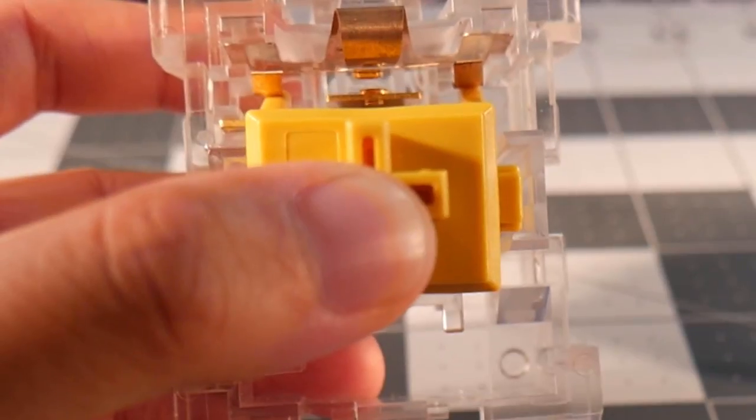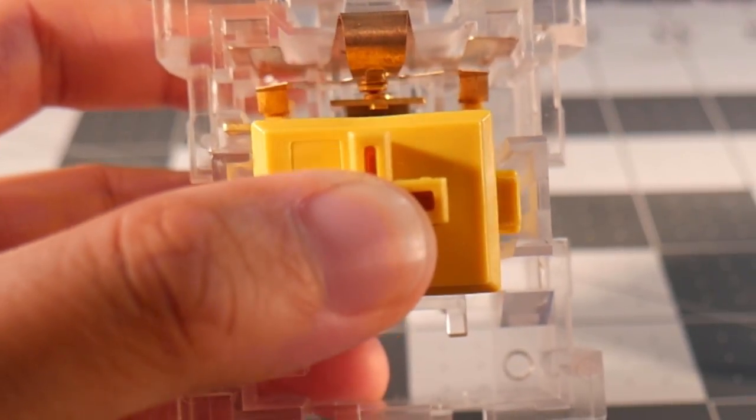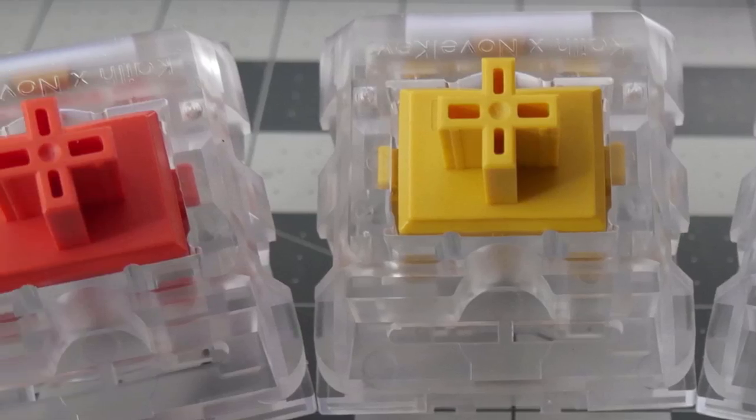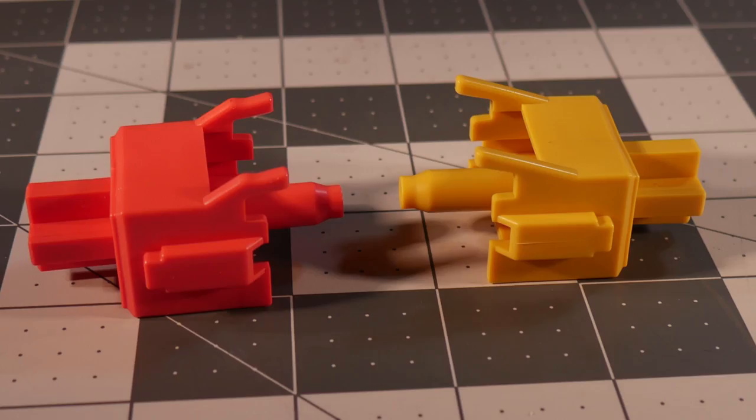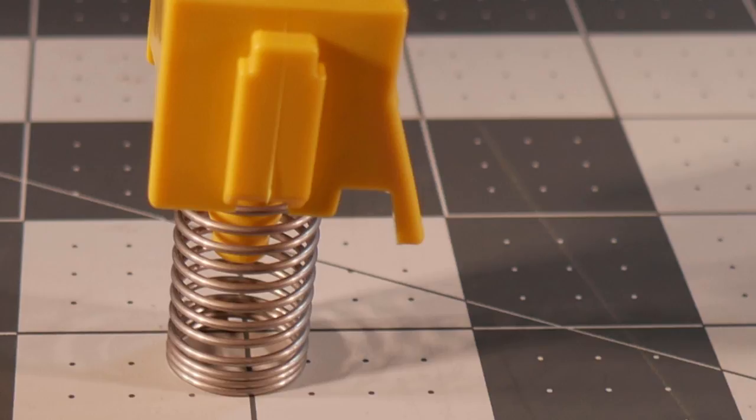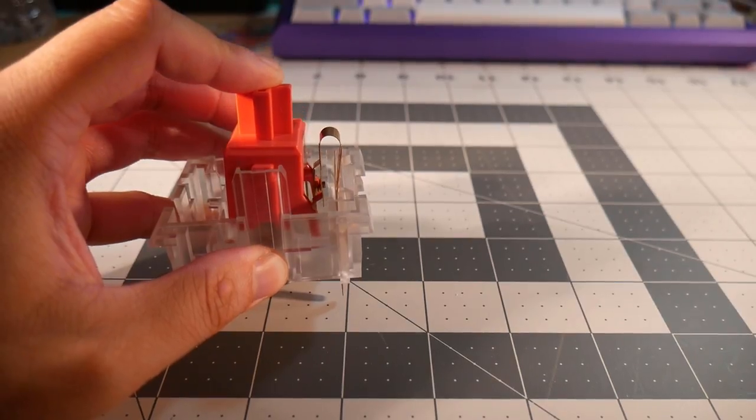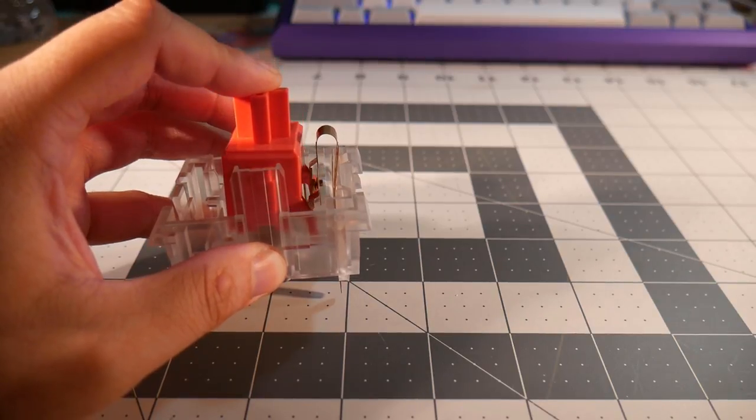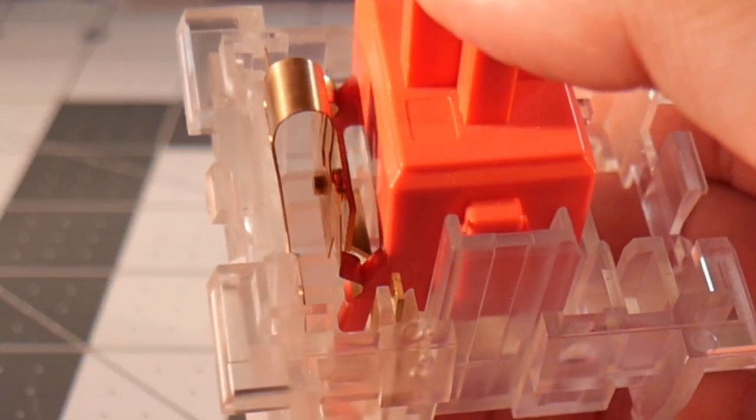There are small differences between them that make them feel or sound unique. Let's compare the linear and tactile switch. All the components are the same except for one part, the stem. The legs on a linear stem are straight, while the legs on a tactile stem have a bump in them. As the slider moves, the leaf makes contact with the bump on the leg of a tactile stem, which creates the tactile feeling.